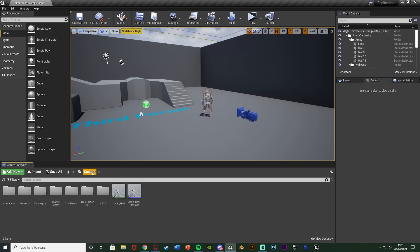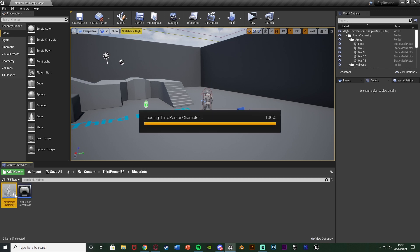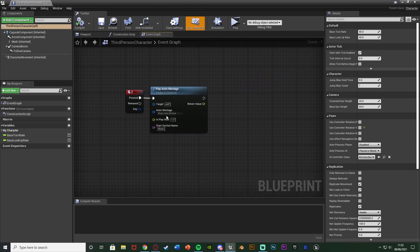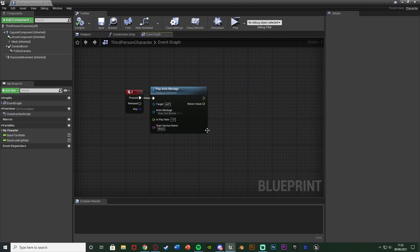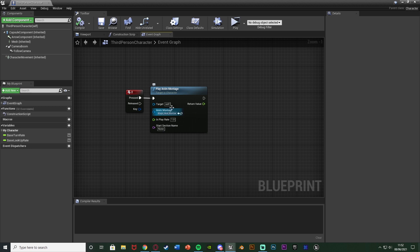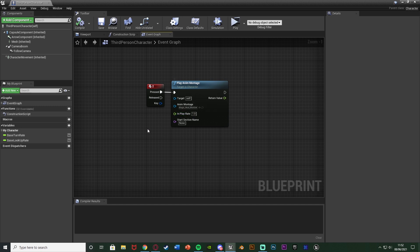What I'm going to do is open up my character blueprint, because that is how I want to be playing this animation montage. For me it's going to be Content > ThirdPersonBP > Blueprints > ThirdPersonCharacter. In here you can see I've got the two keyboard event and a Play Anim Montage node playing the magic heal montage. This is how you would normally play a montage, however this is not going to be replicated — it will only work for the player who is actually playing the montage.